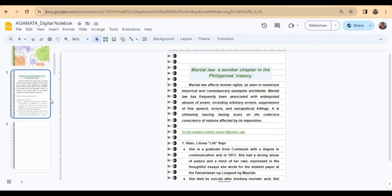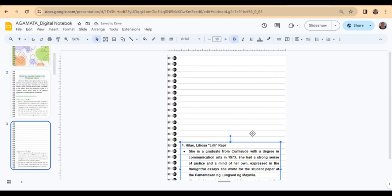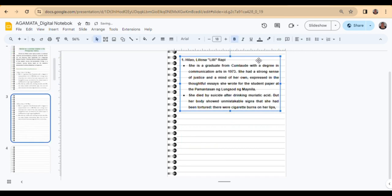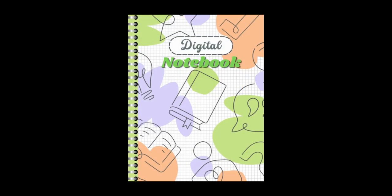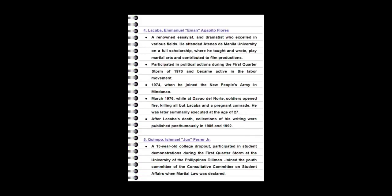With these steps, I am able to seamlessly integrate visually appealing design and informative content into my digital notebook, creating an engaging experience for my viewers. Thank you.